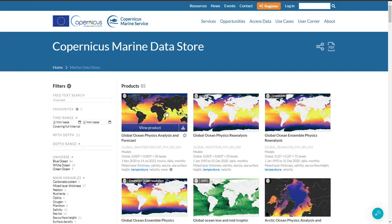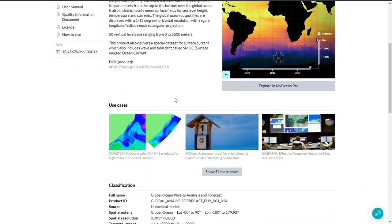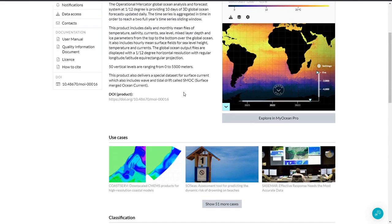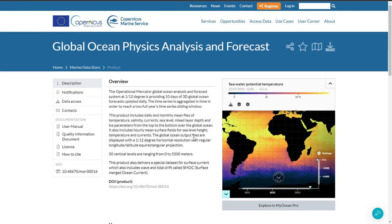Next, the use cases. Here I access a product sheet to have a full detailed description of the product, and here you can find the new use cases showing where this product is used. This creates a link between the use cases and this product.